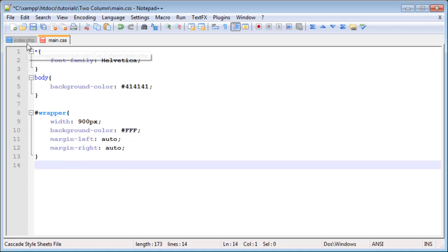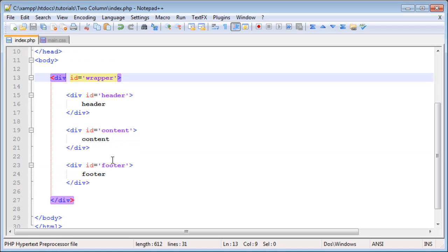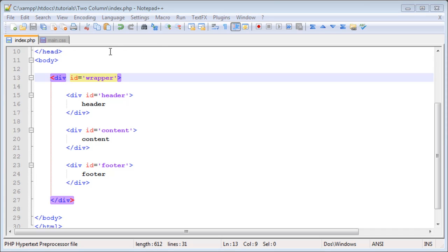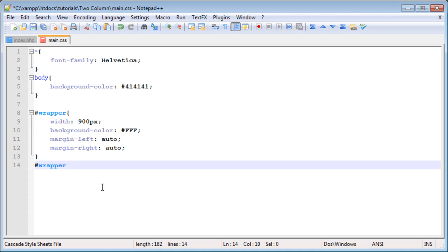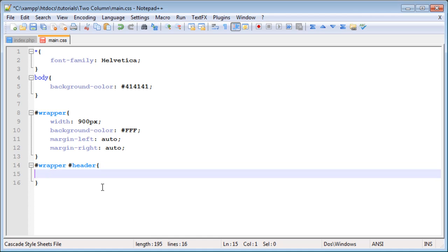Since we want to style the header, content, and footer IDs, in order to style an ID within an ID, you use the following format. You say the parent ID, in this case wrapper, and then the child ID, in this case we'll start with header. We want to style the header.